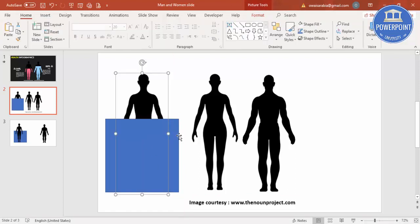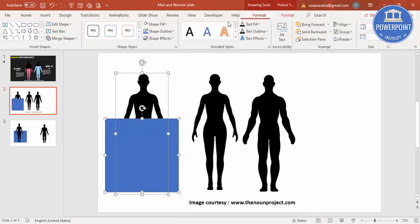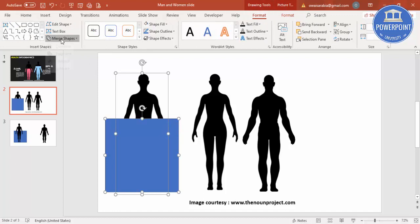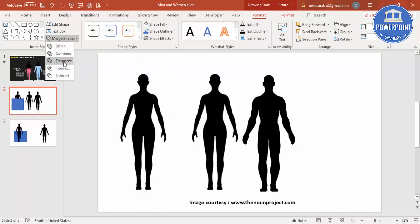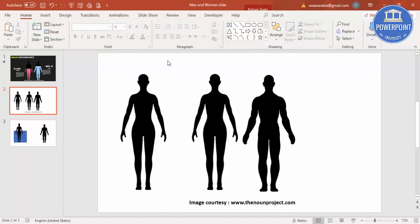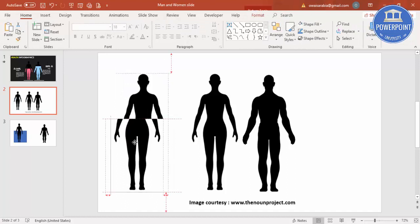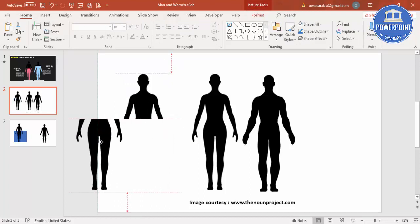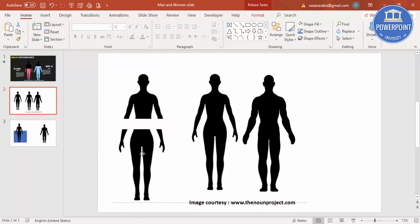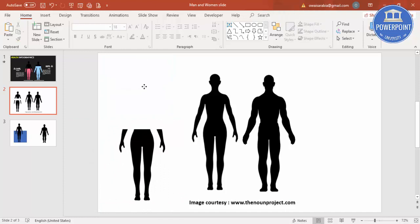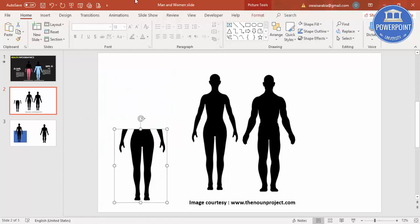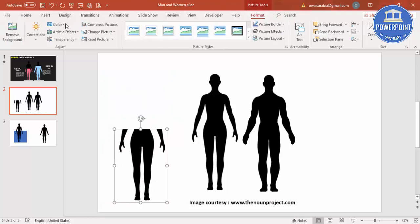Once you cover the lower part of the body, I'm going to select this image and the rectangle, go to Format, Merge Shape, and just say Fragment. You can see here this body got divided into two pieces. Now I'm going to delete the upper body.